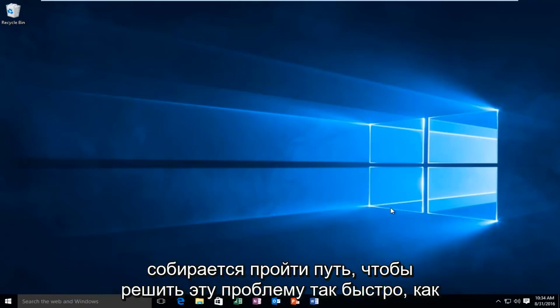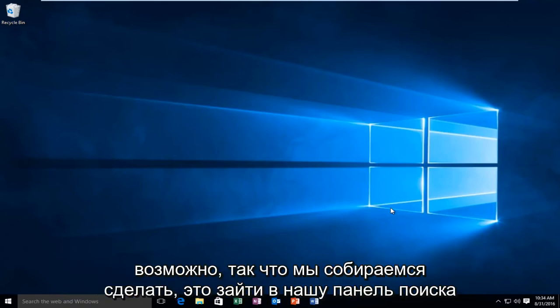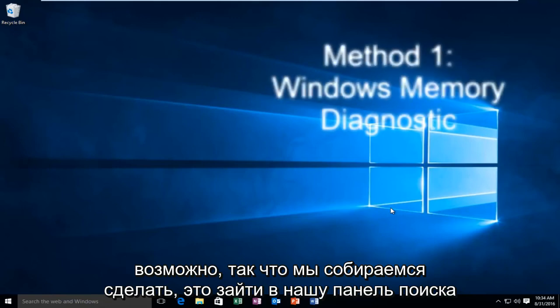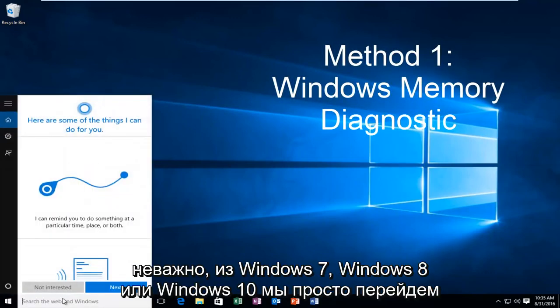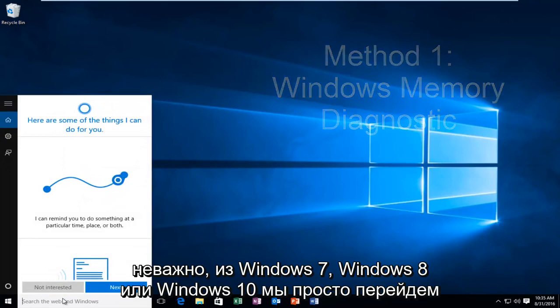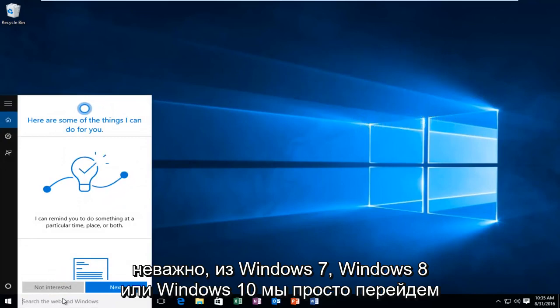So I'm going to go over a way in order to resolve this issue as quickly as possible. What we're going to do is head over to our search bar. It does not matter if we're on Windows 7, Windows 8, or Windows 10.